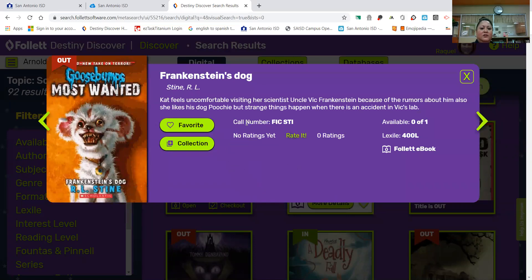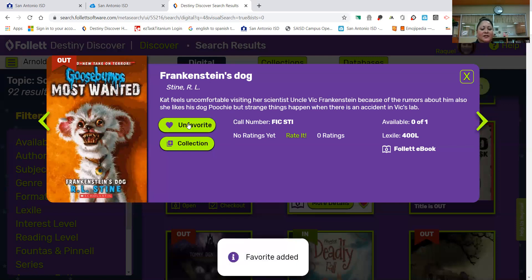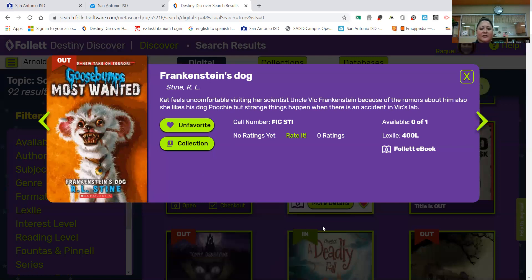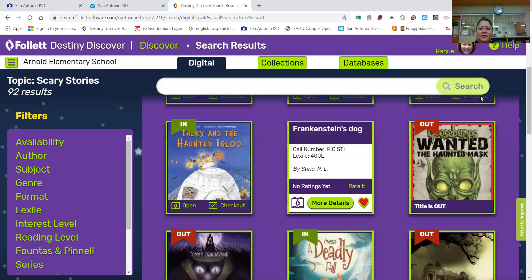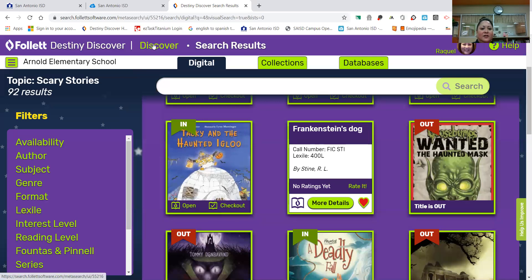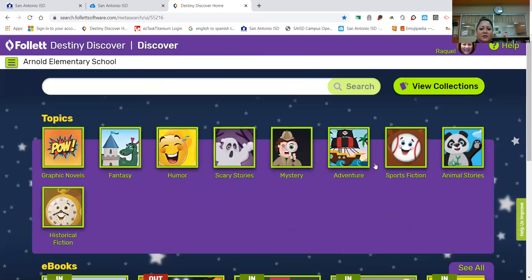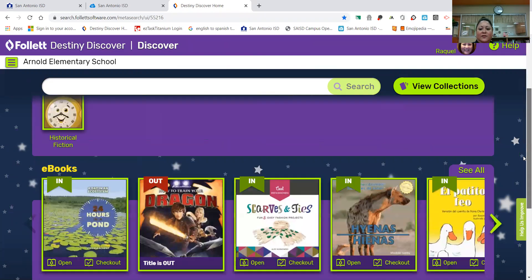Okay, so if a book is checked out and you want to check it out, go ahead and click on more details. You cannot open it up, but you do have the option to save it to your favorites. And I just added this book to my favorites. All right, boys and girls, let's go back. I can click here and it'll take me to the front where we started from.